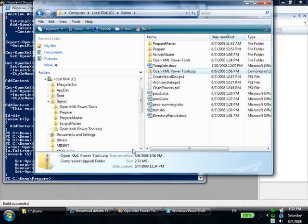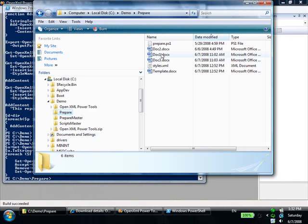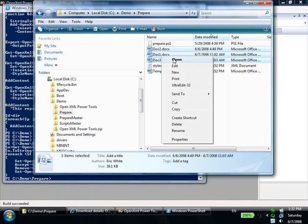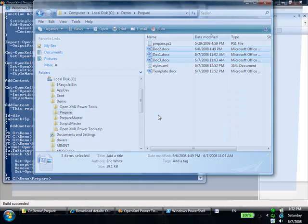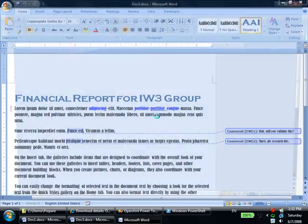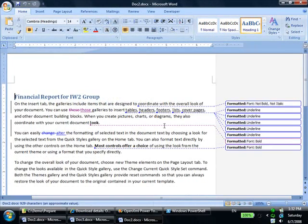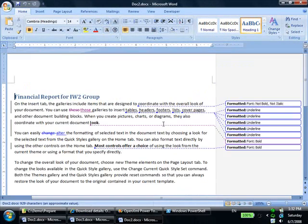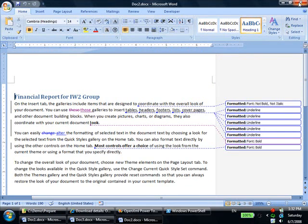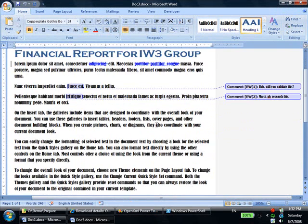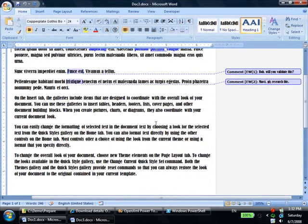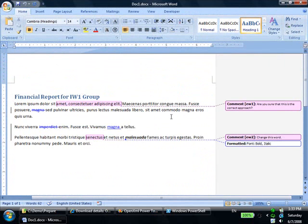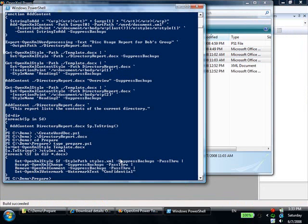Let's open these documents. So we can see that there are all kinds of revisions in this document. This document has some strange formatting applied to the styles. It also has some comments. And this document has some revisions and comments. So let's run the script.